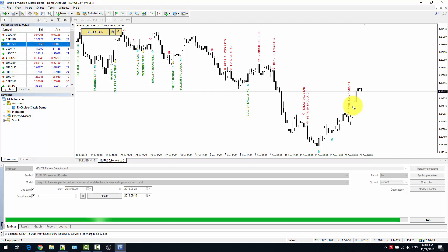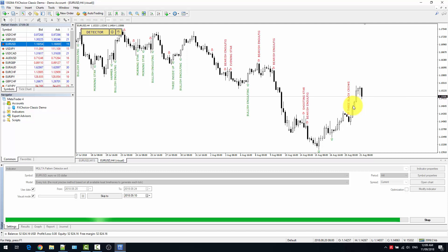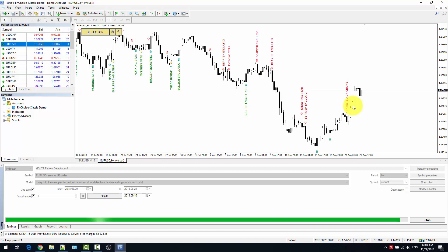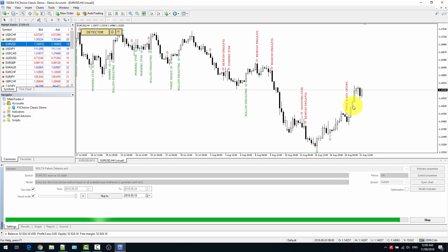Candlestick pattern recognition is part of price action and is a powerful tool. It's not perfect, like any other indicator — it's not successful at a 100% rate — but it is still a very powerful indicator.